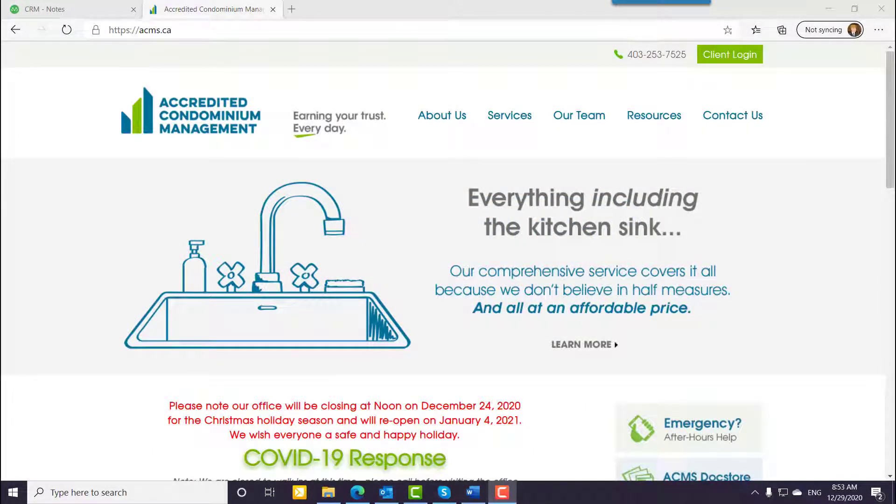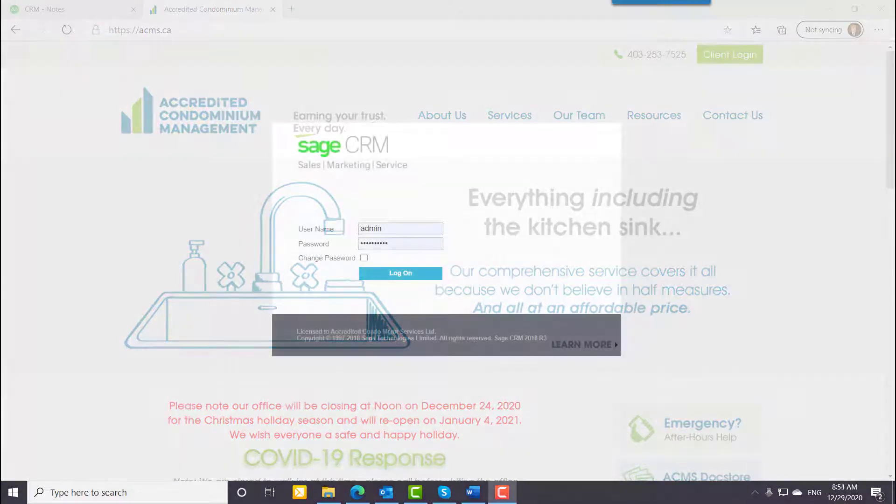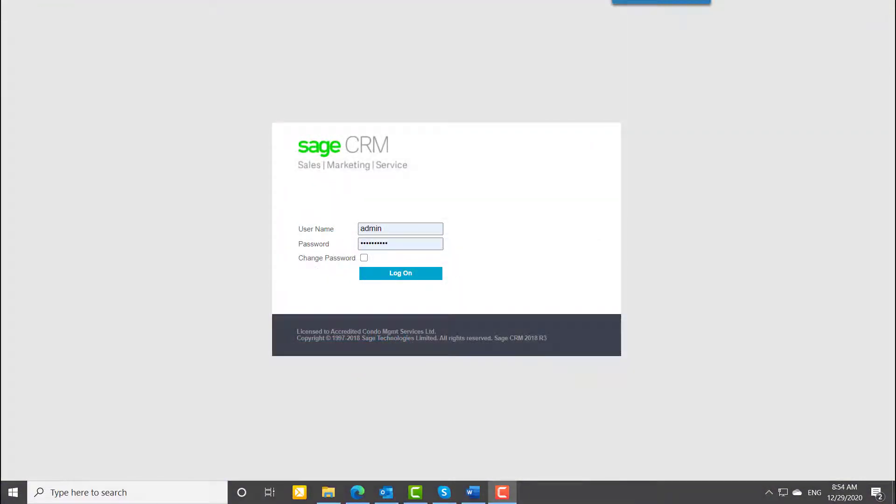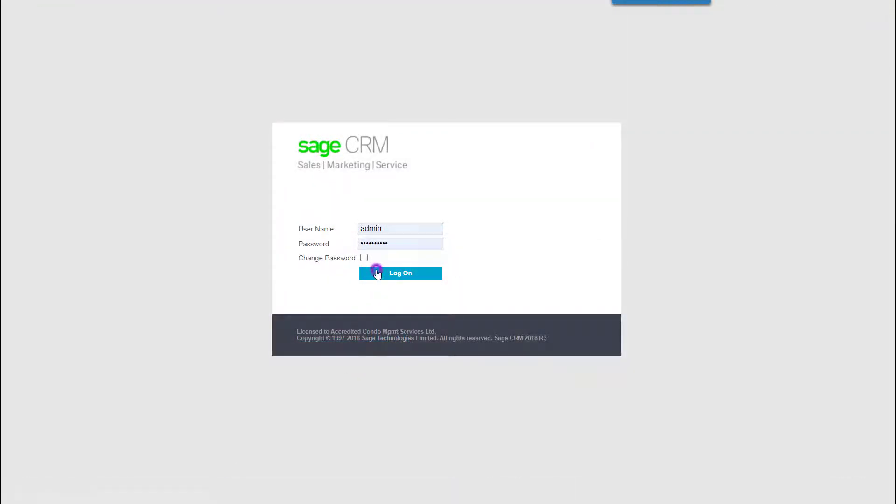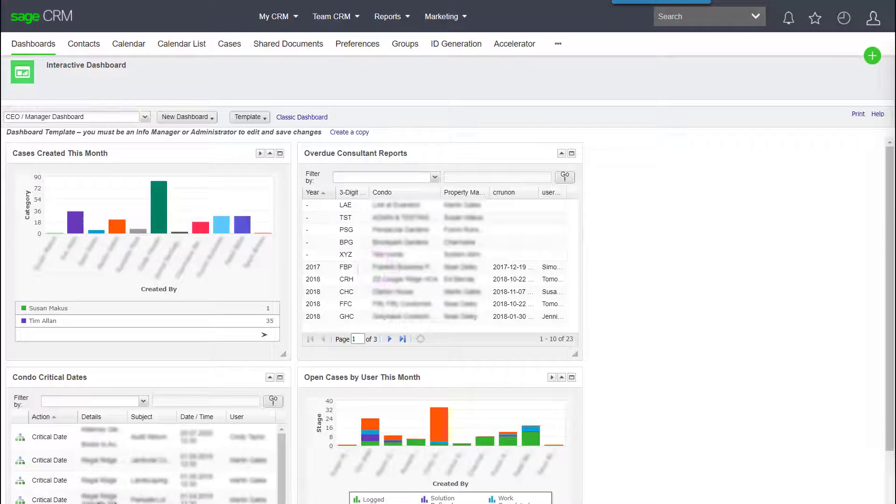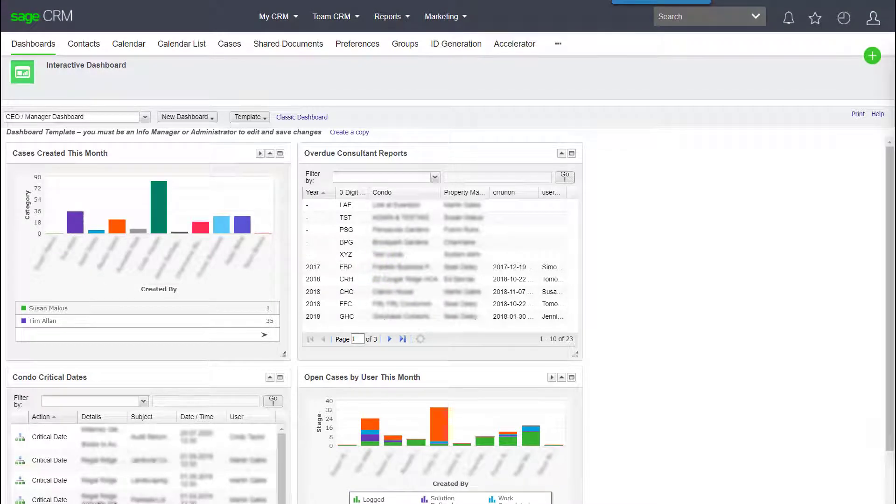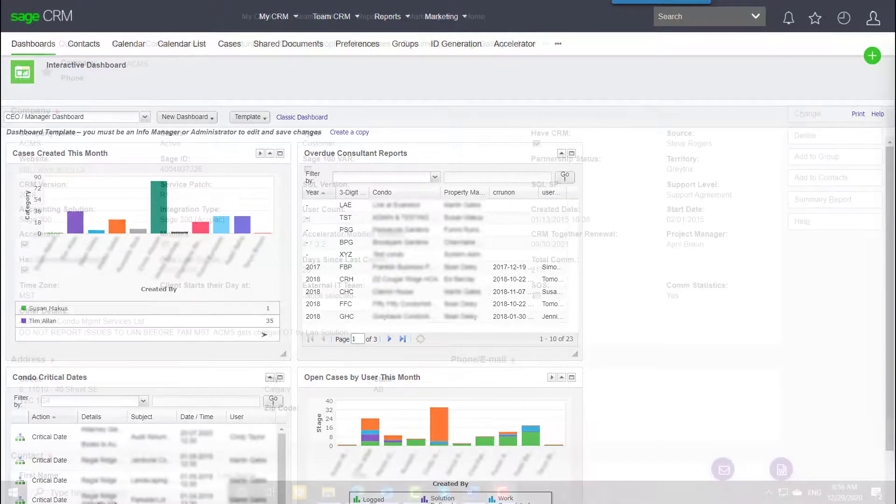ACMS is a property management firm with a focus on condominiums. ACMS staff use a modified version of Sage CRM to stay on top of all the information related to the properties that they manage.